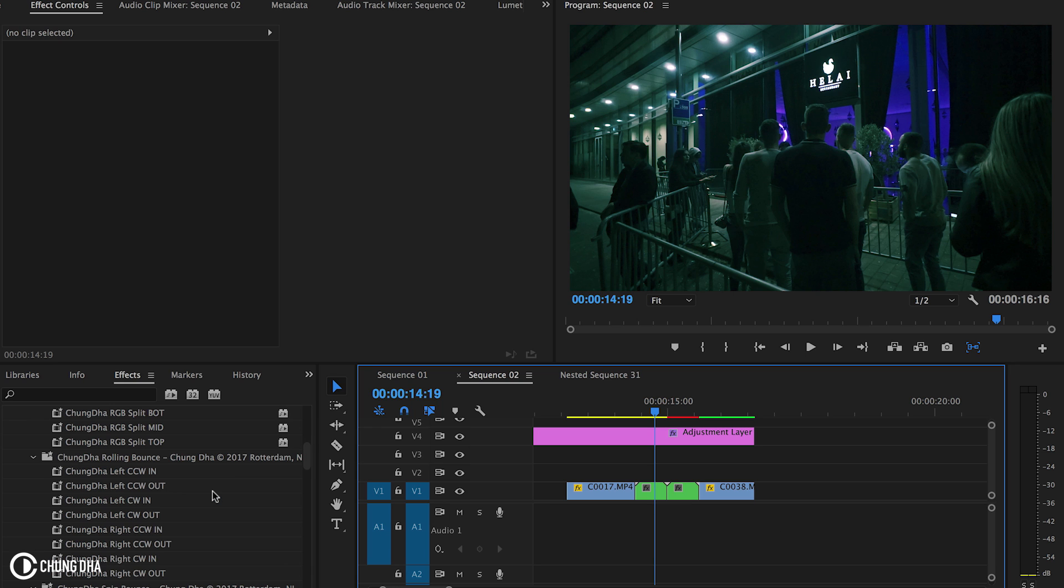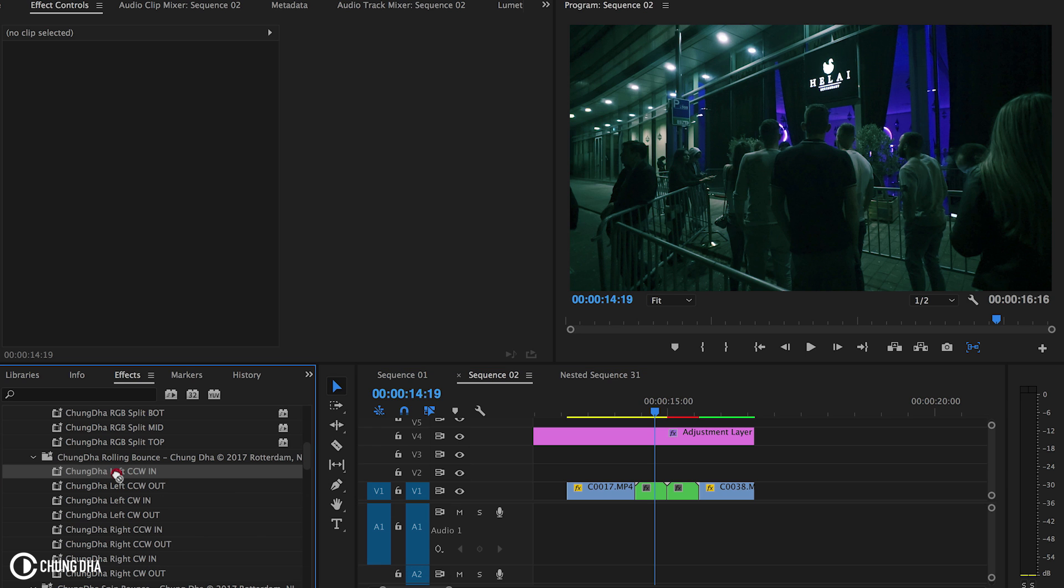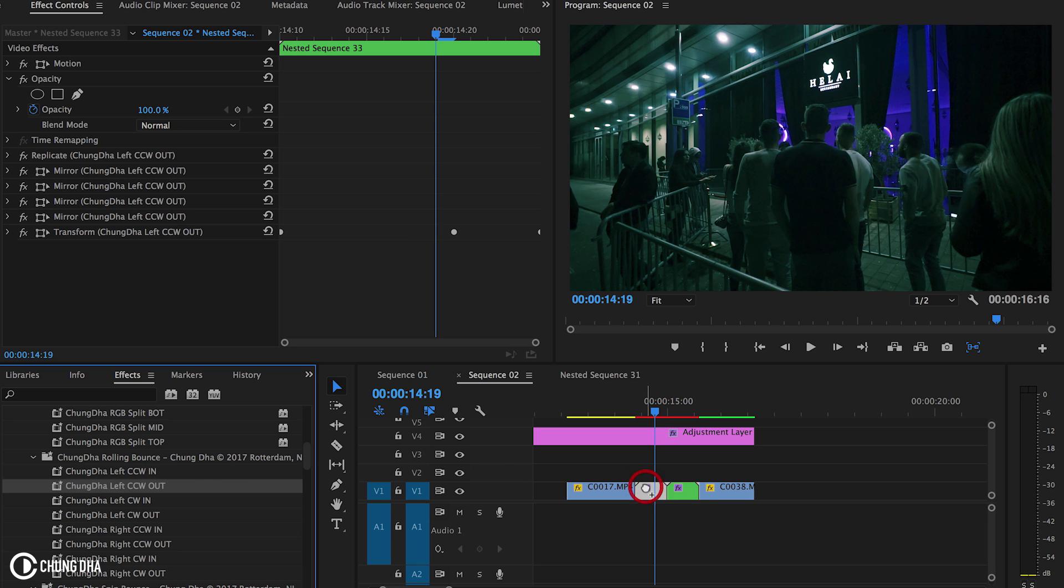Now I'm going to apply the one that I like the most, which is actually the rolling bounce. Press In for the second one. So In is the beginning of this clip, and Out is the end of this clip. So we're going to Out in this one.